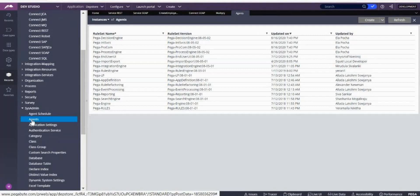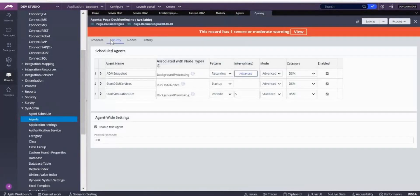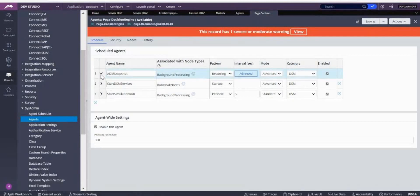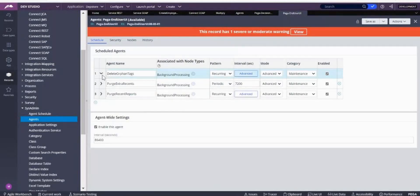When you write agents, you must write an activity for an agent — without an activity you cannot write agents. Let's open one of the predefined agents to see how an agent looks. In an agent, for one rule set you can create only one agent rule, and inside that you can write any number of agents. You can see there is a class and one thing called activity — so an agent is always associated with an activity.